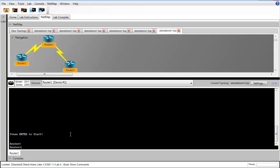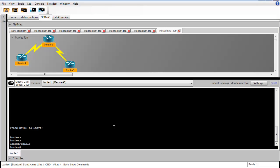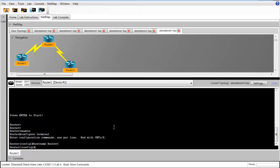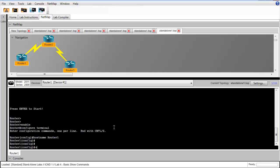In task 2, we're asked to configure a hostname on router 1. We'll issue the enable command to get into privilege exec mode and then the configure terminal command to get into global configuration mode. The hostname router 1 will configure our hostname for router 1.